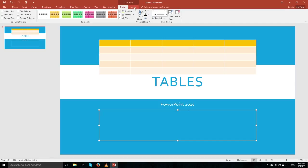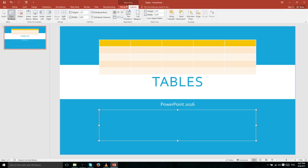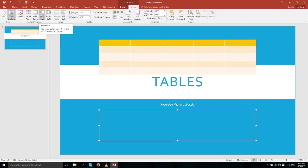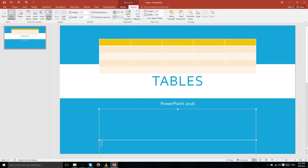If we click over to the Layout tab of Table Tools at the top — which is only visible when you currently have a table selected — we can insert rows and columns. If you want a row, click Insert Above or Insert Below, and if you want a new column hit Insert Left or Insert Right. We'll add a new row below and also add a column to the right.